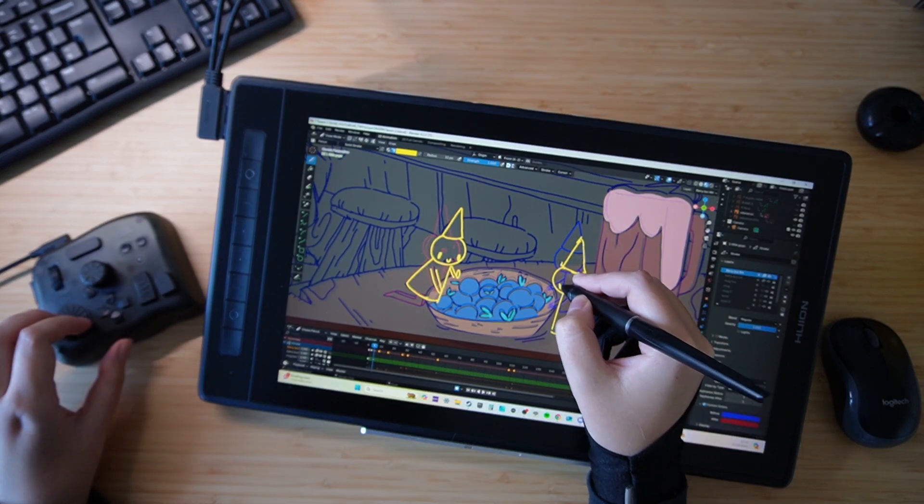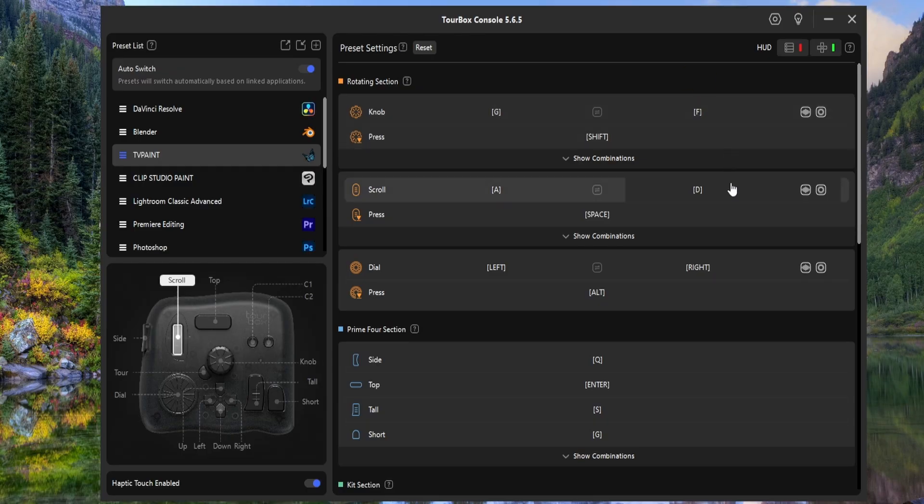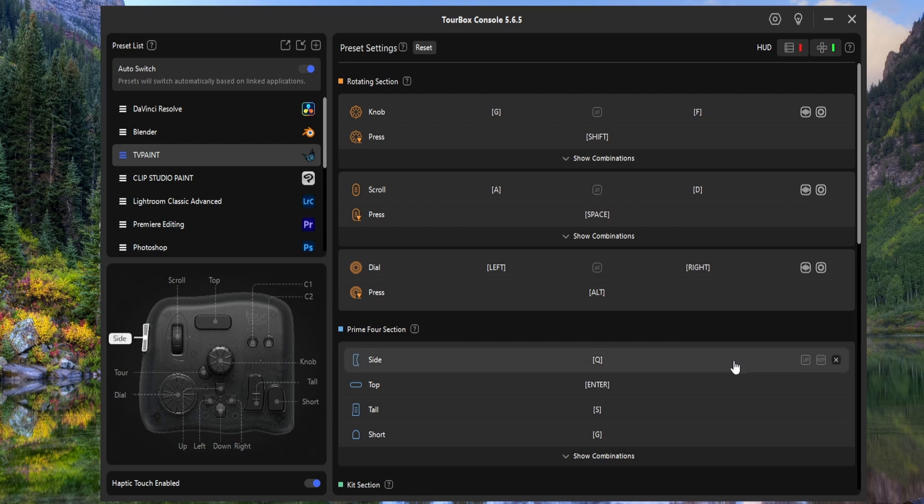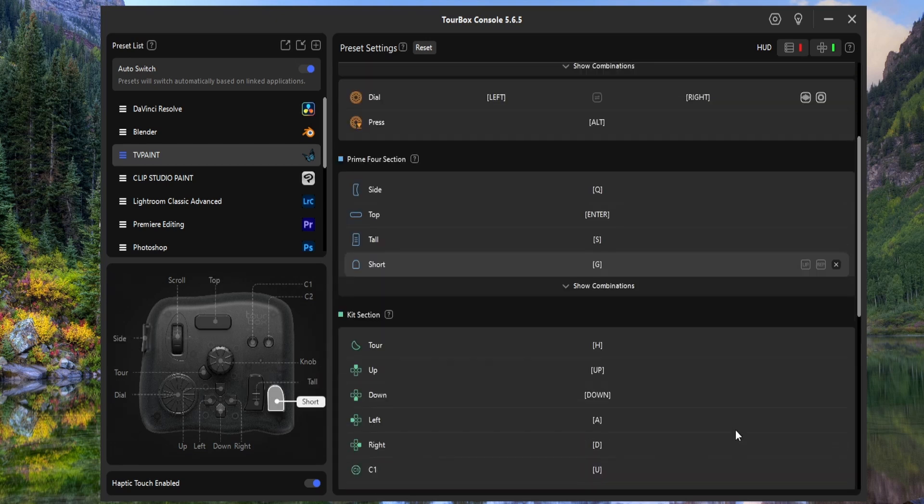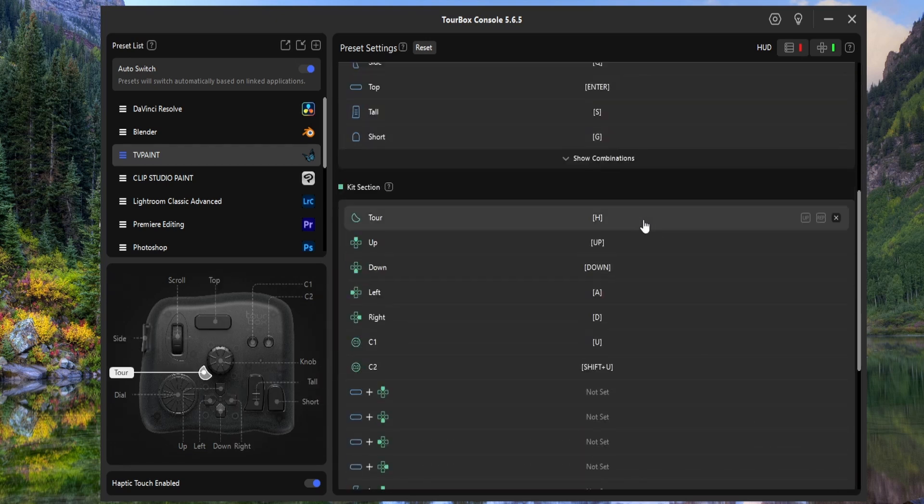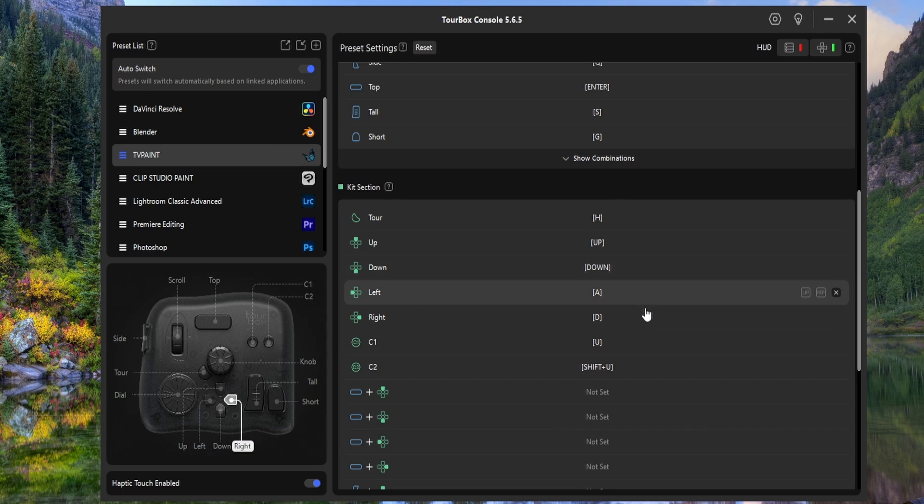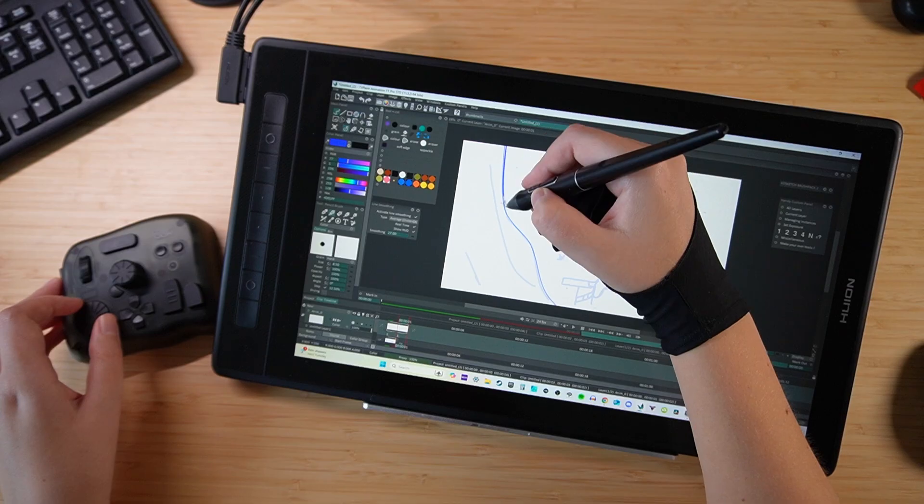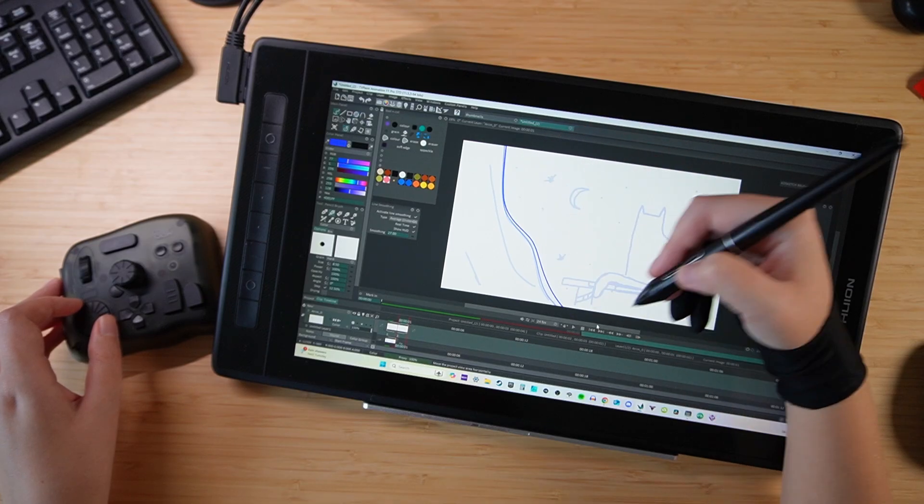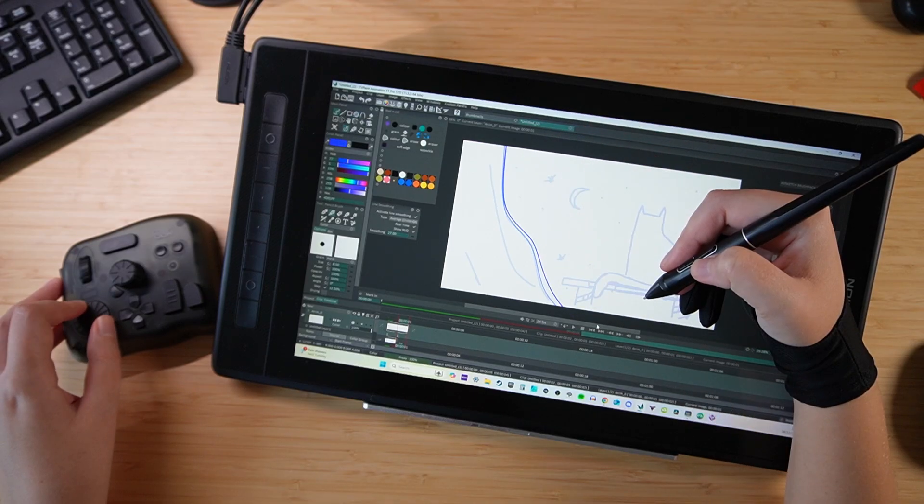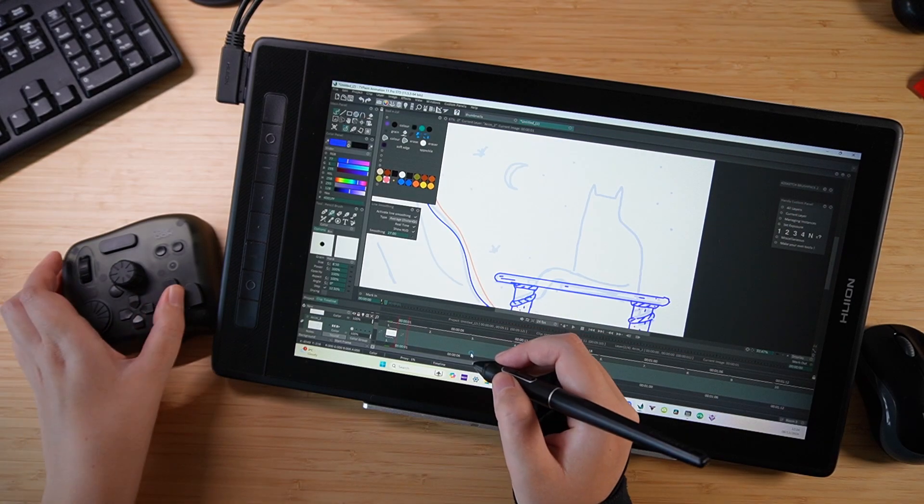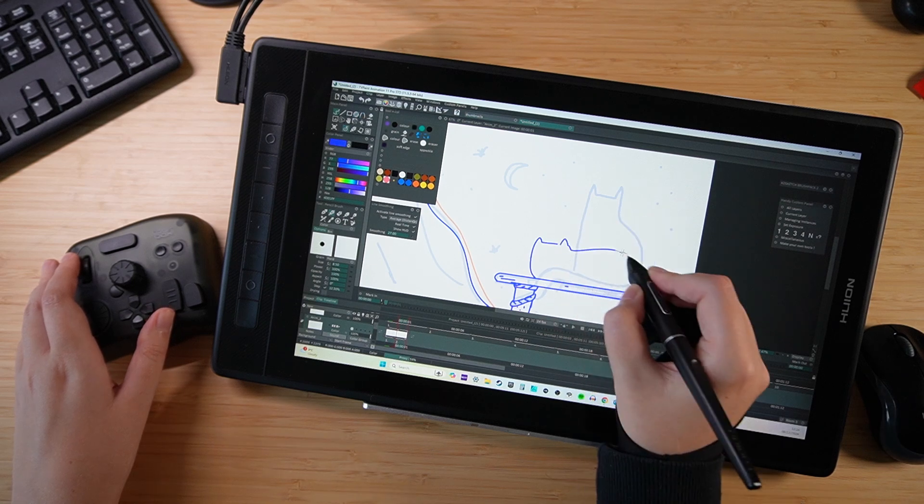For TV Paint, I've set up my shortcuts to mirror what I had on my keyboard and it was a surprisingly easy switch. It took only a day or so to build muscle memory and find a new placement for playing the animation, skipping to keyframes and scrubbing through the timeline.